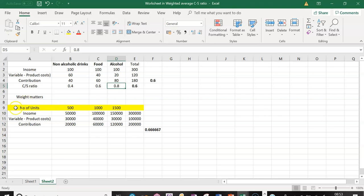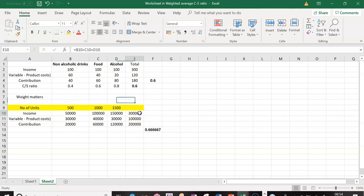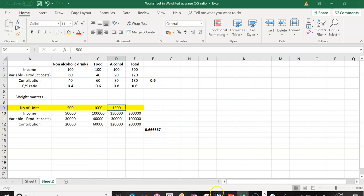So we must take into account the number of units. We cannot just calculate the individual C over S ratio for one product — we must multiply that. We must find the total of all contributions, because contribution will increase much more by the product that is bringing the greatest contribution to sales. So it must be weighted, and we must consider the units when calculating these.